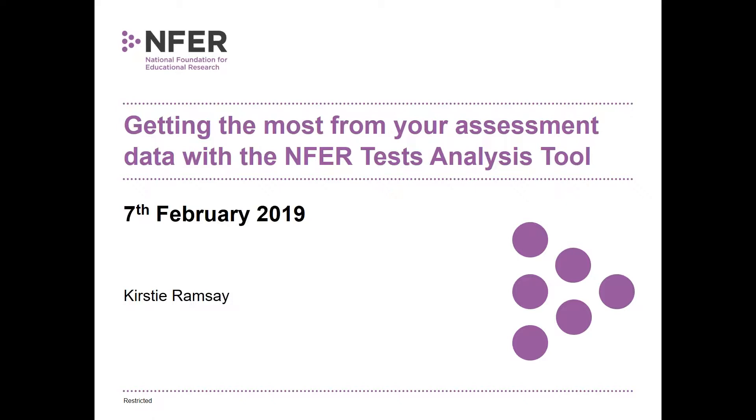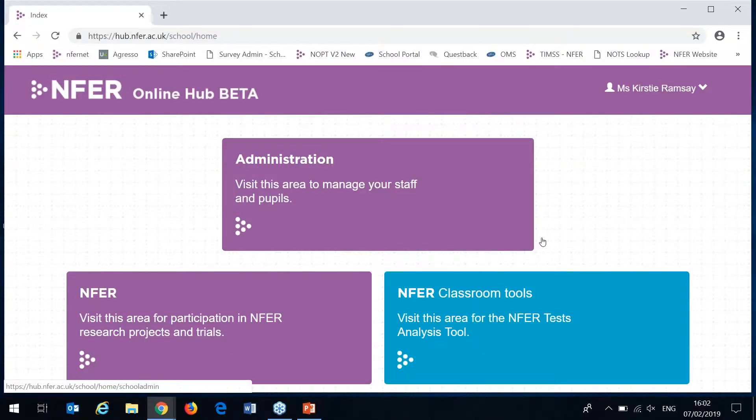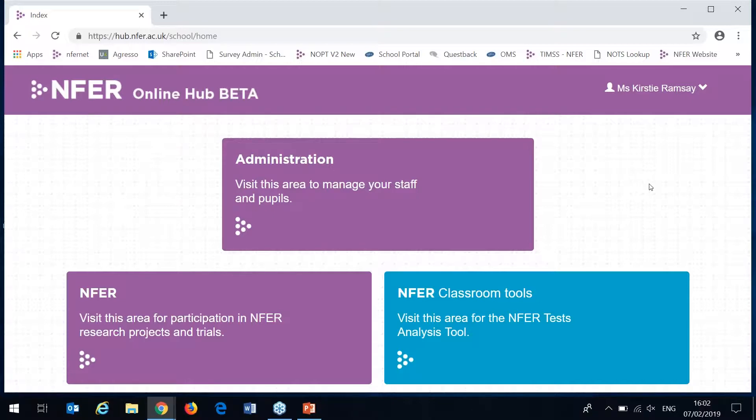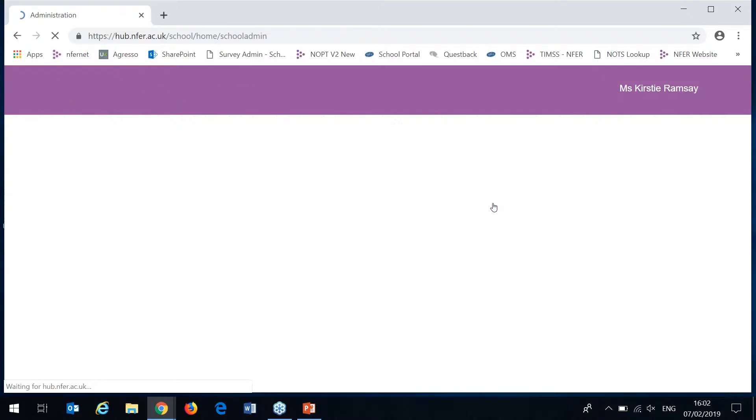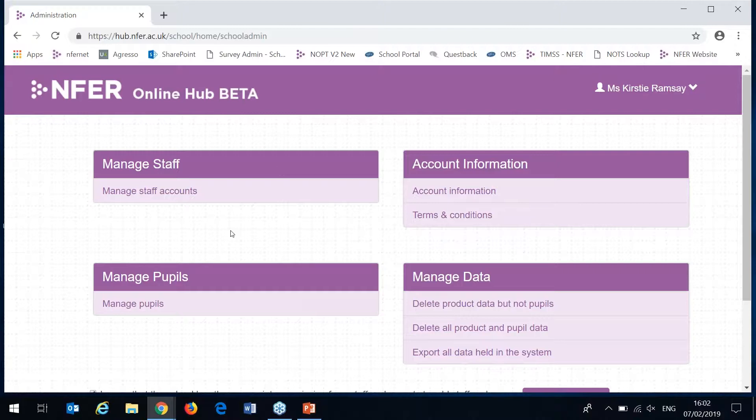I'm going to briefly show you around the tool and then spend a bit of time looking at the different reports you can generate. When you first log in you'll come to this home screen here. Before you can do any kind of data analysis you need to go into this administration section. There are two main areas you'll use here, manage staff and manage pupils.